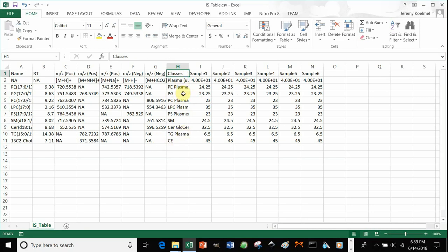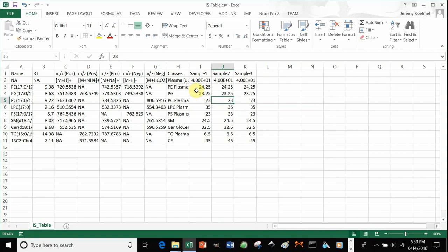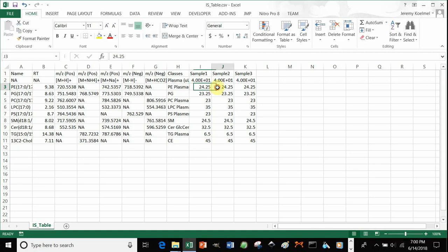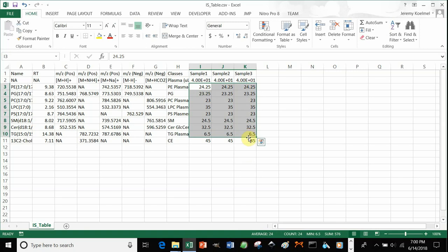After you have decided which classes could be normalized using which internal standards, you can type in all of your samples. In this case, let's say we only have three samples — you would only put three samples in. For each sample, you should put the exact quantity of internal standards spiked in. Note that if you wanted to normalize by weight or protein, you could do that here — for example, if we had 24.25 micrograms of lipid spiked in, you could divide that by however much protein, giving you micrograms per protein, which would then be used to normalize your features.